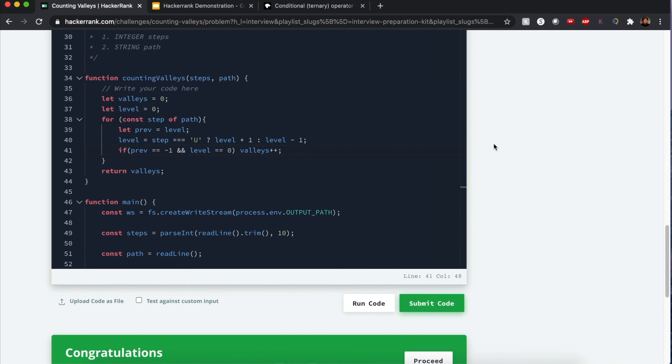Yeah guys, I hope this helps you for your test, your school quiz, you know, or if you're in the gates of heaven and Peter says, 'How many valleys have you heard of the step?' Then now you know how to solve it. See you guys!